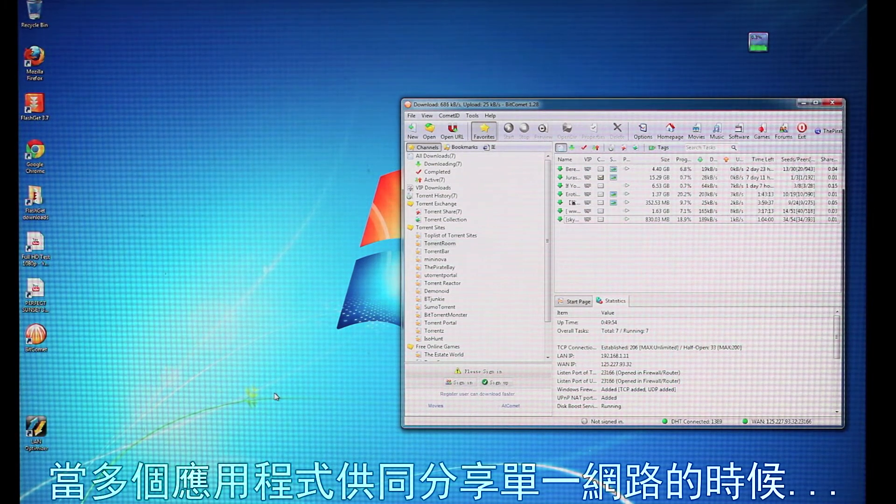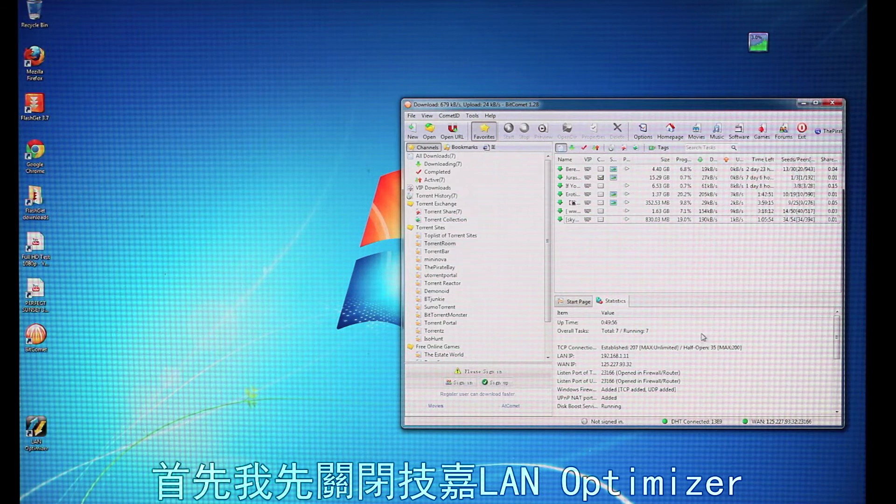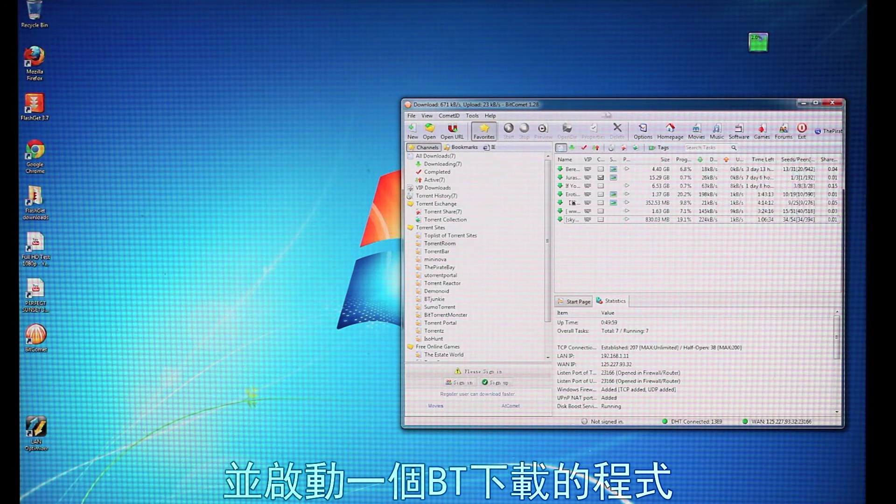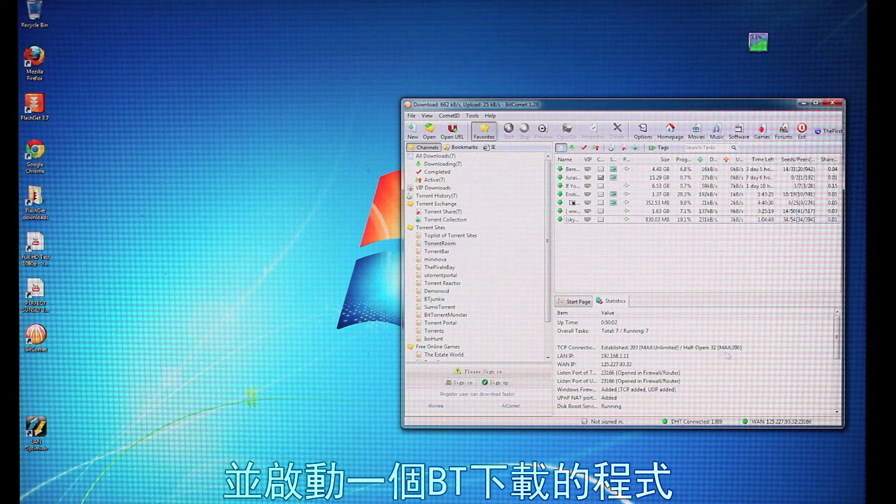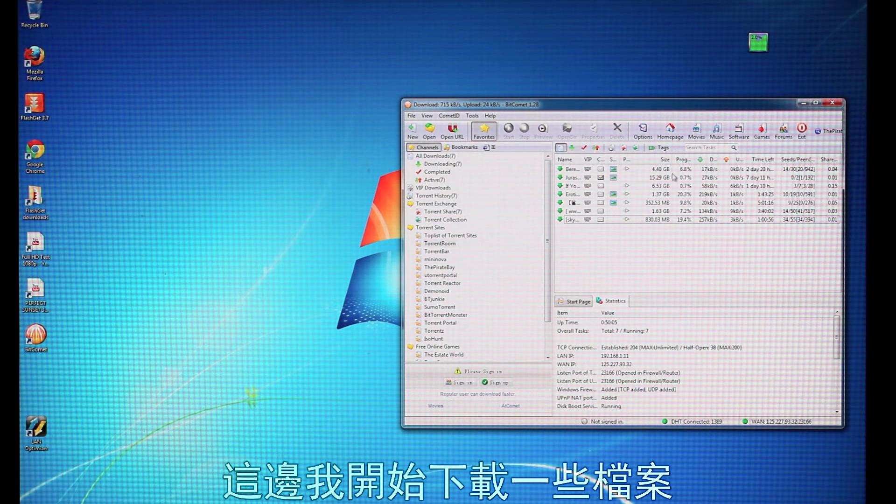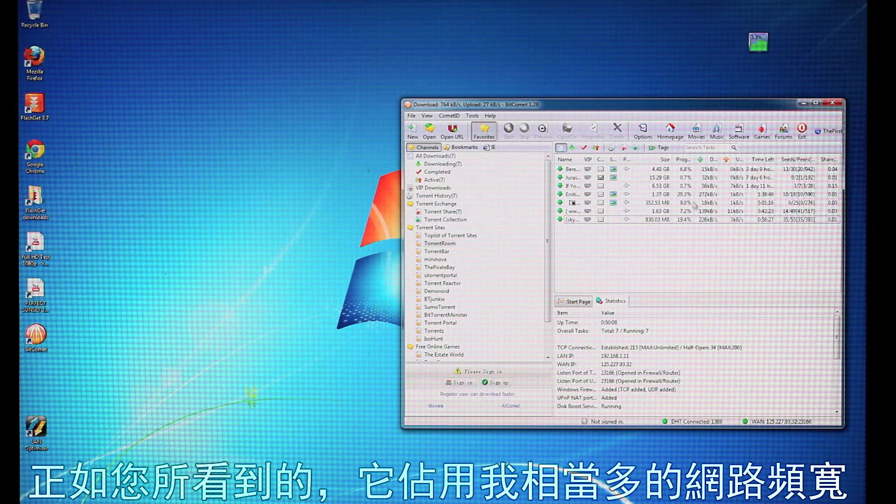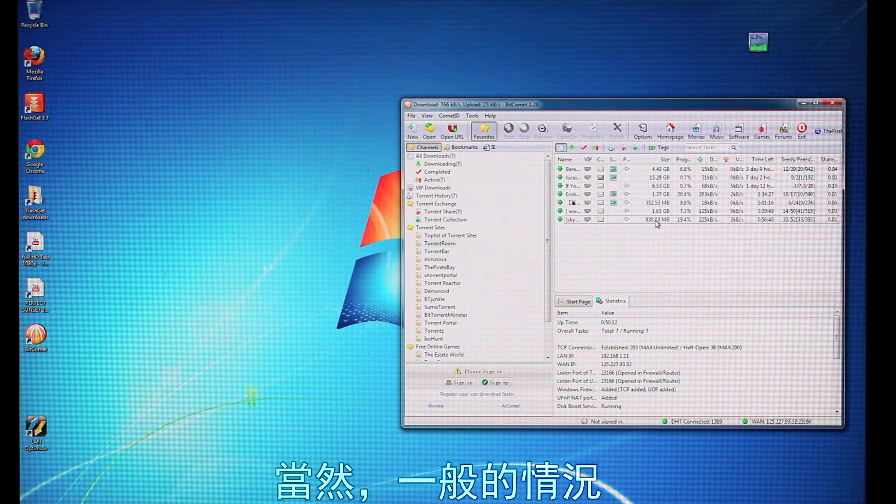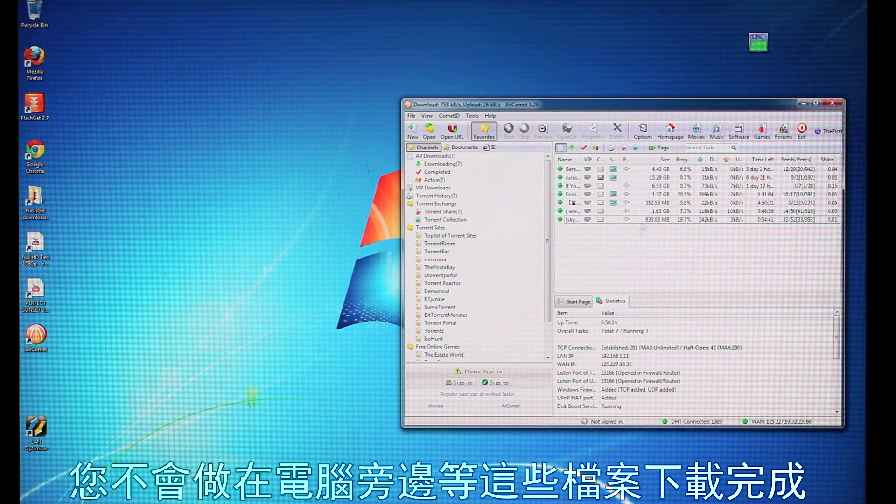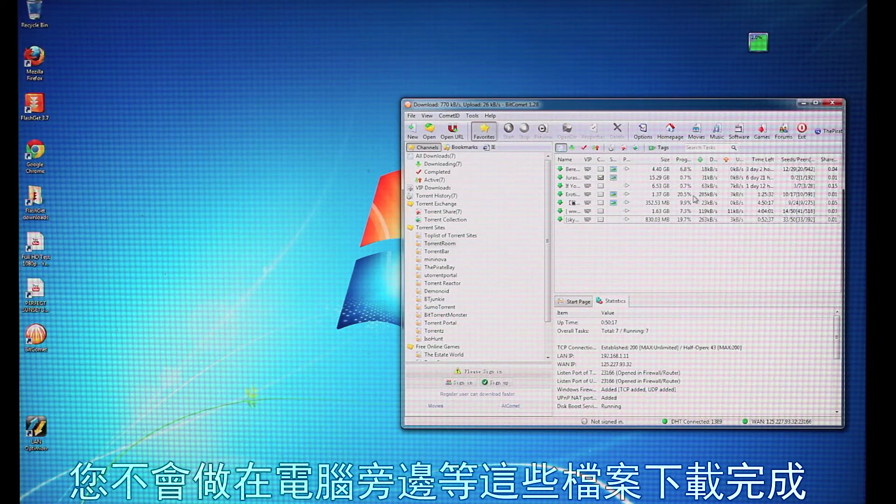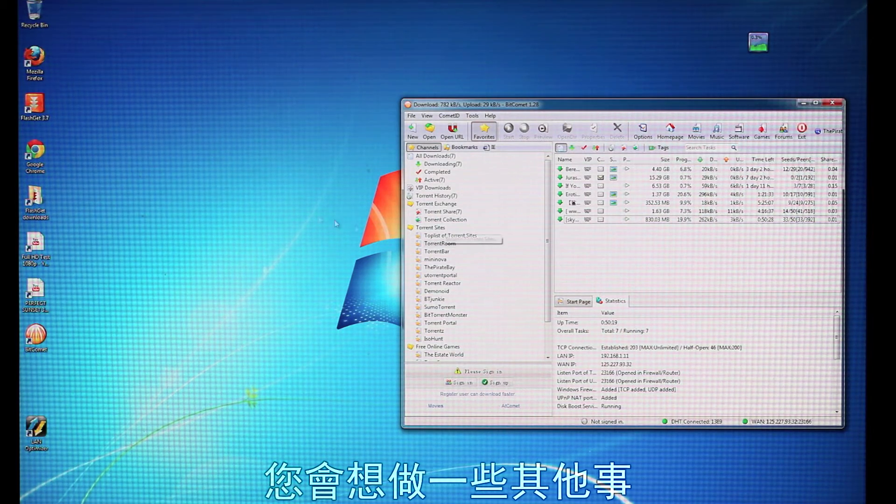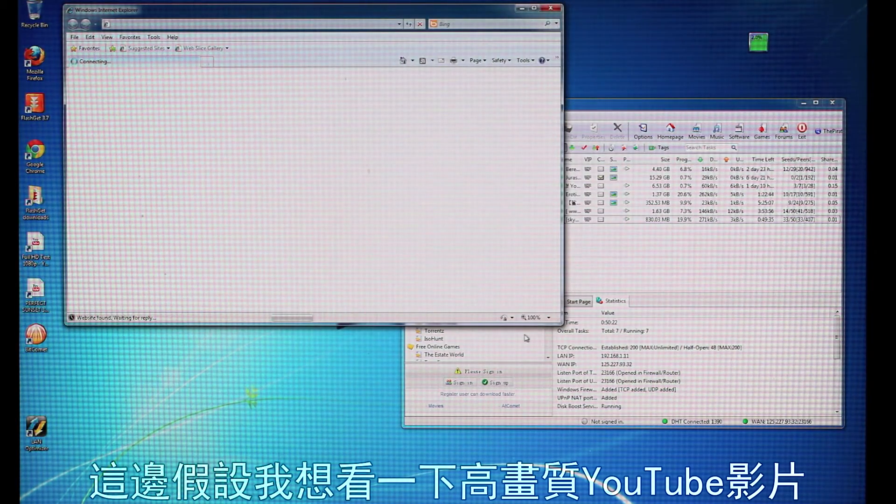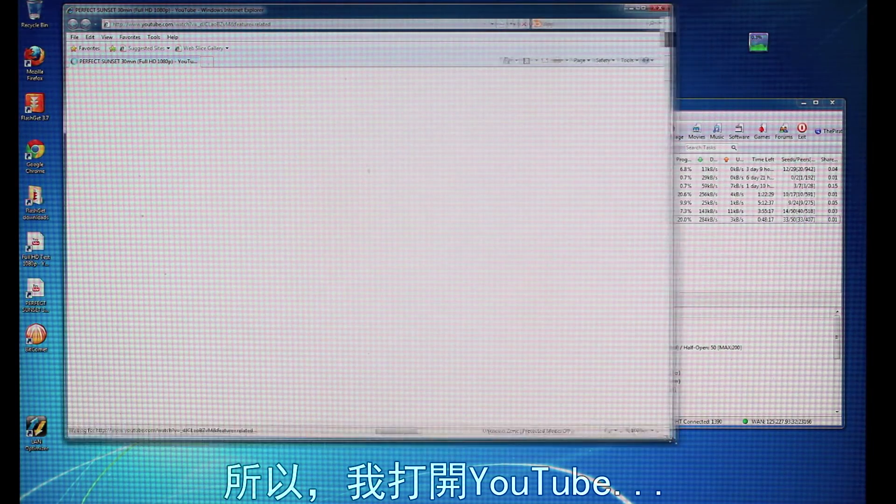So now I want to be able to show a common real world example of using multiple applications on a single internet connection. So what I've done is I've turned off Gigabyte LAN Optimizer and I've started a BitTorrent application. So basically I'm downloading a bunch of files here, and as you can see it's actually eating up a lot of my network bandwidth. So, of course, in a common situation you don't want to sit here and wait for all of these files to finish downloading. You want to do other things. So let's say I want to watch a YouTube HD video. So I'm going to open up YouTube.